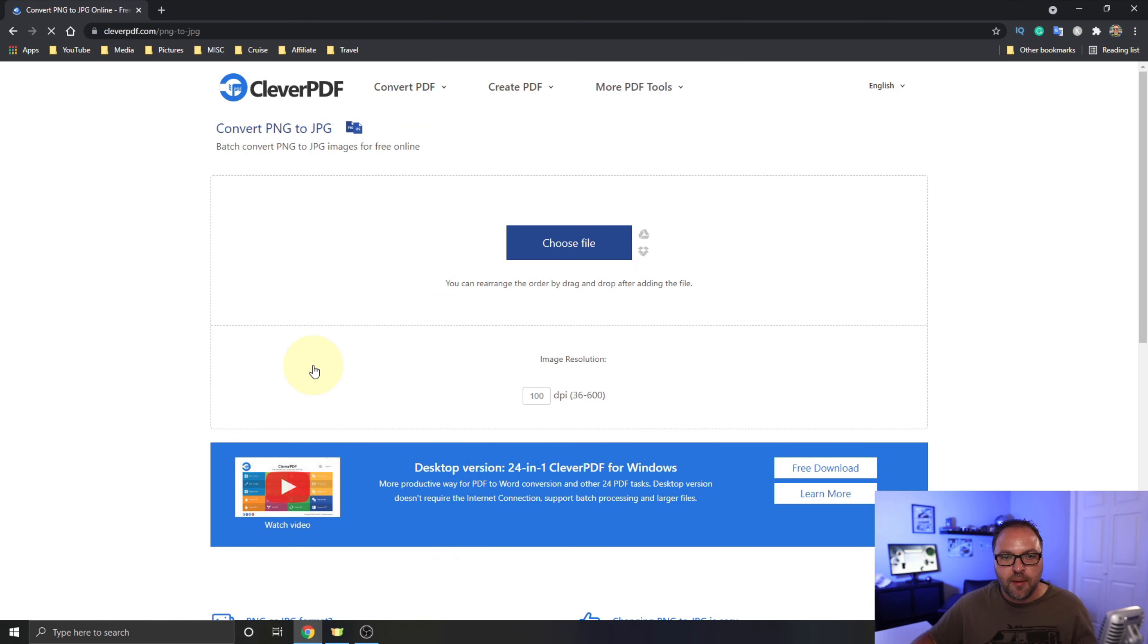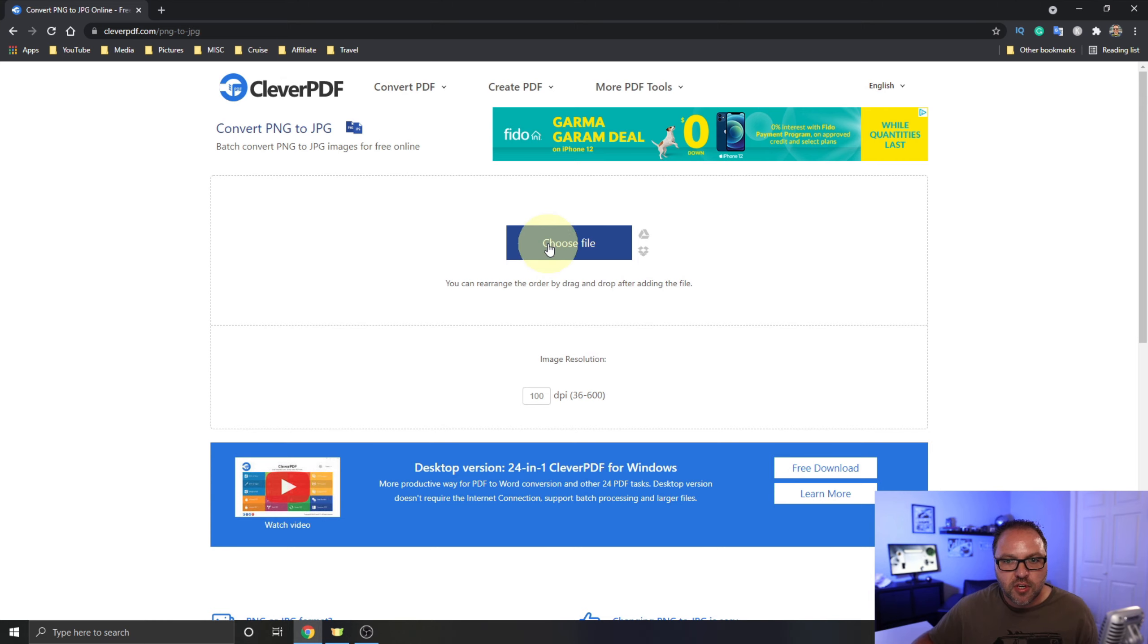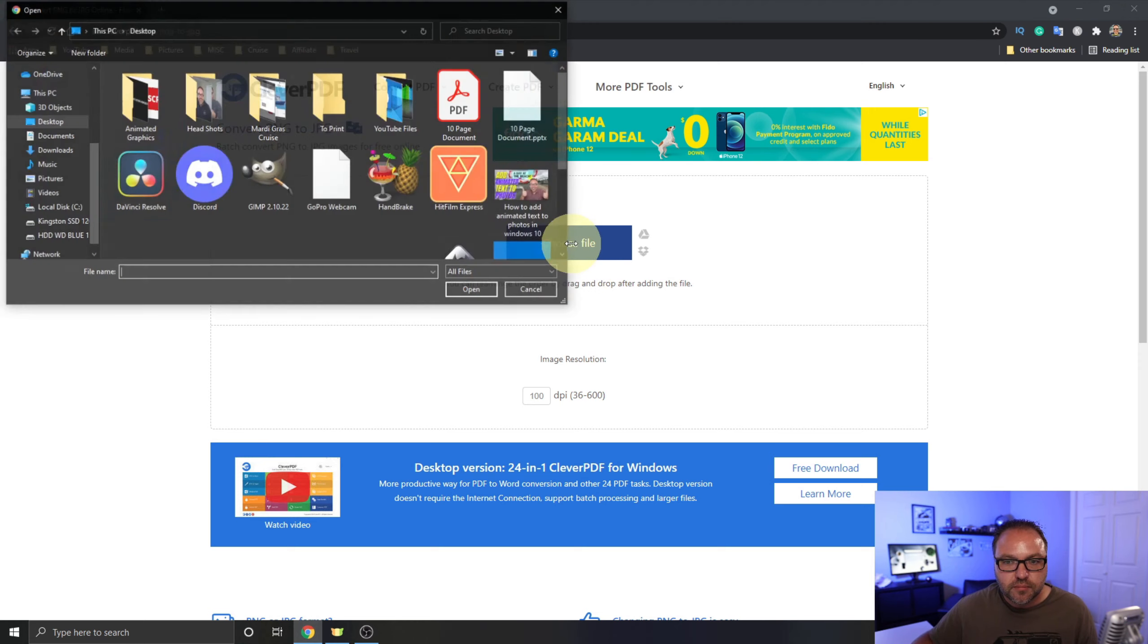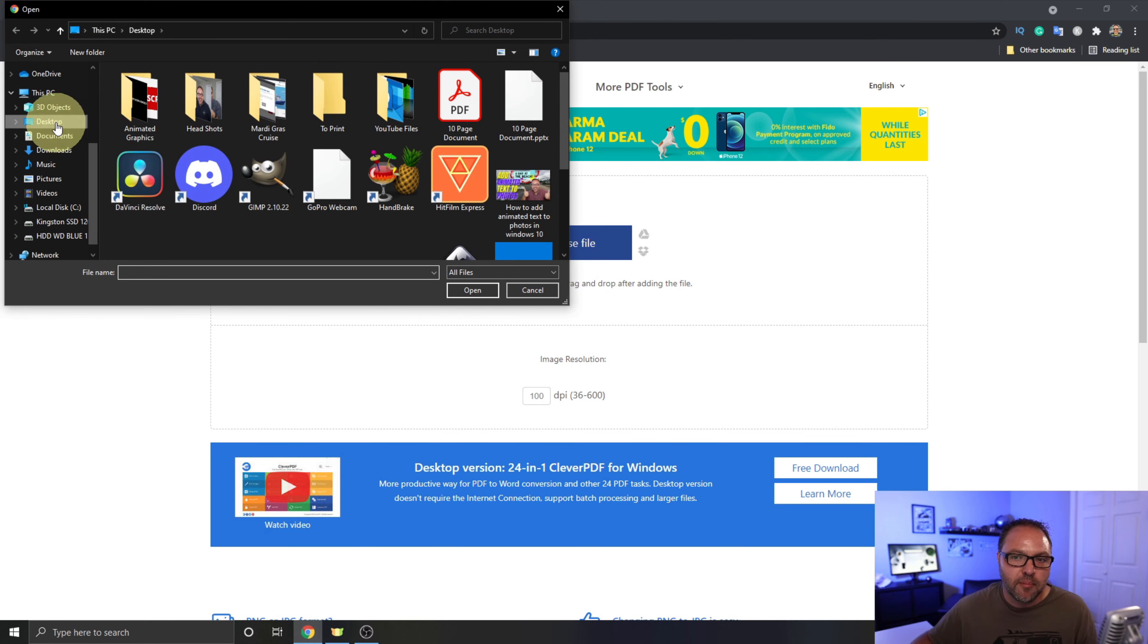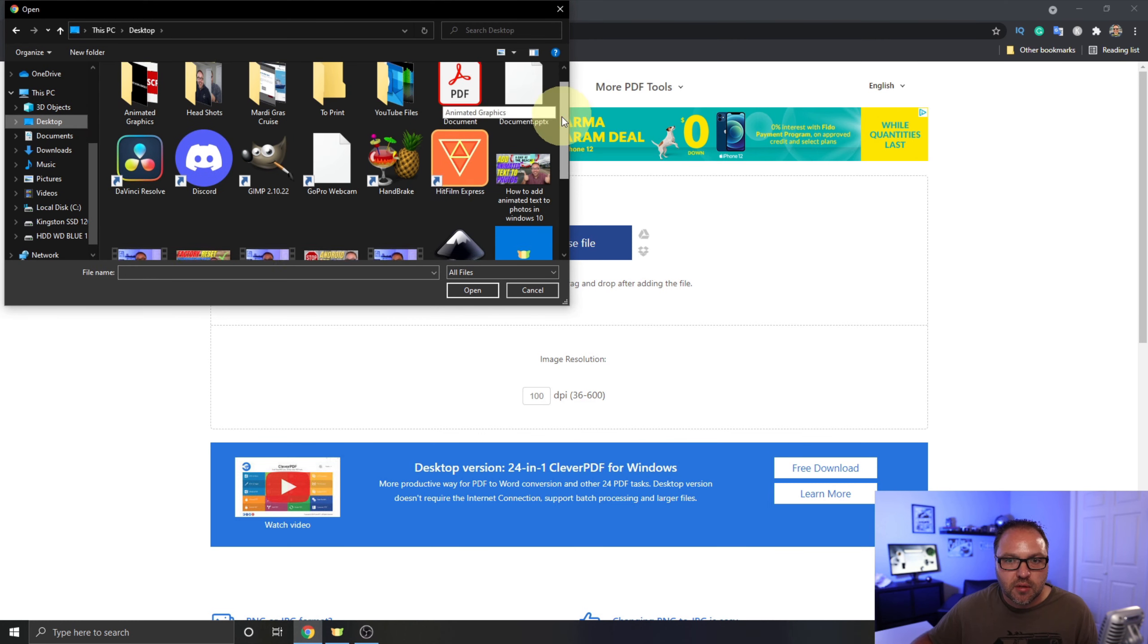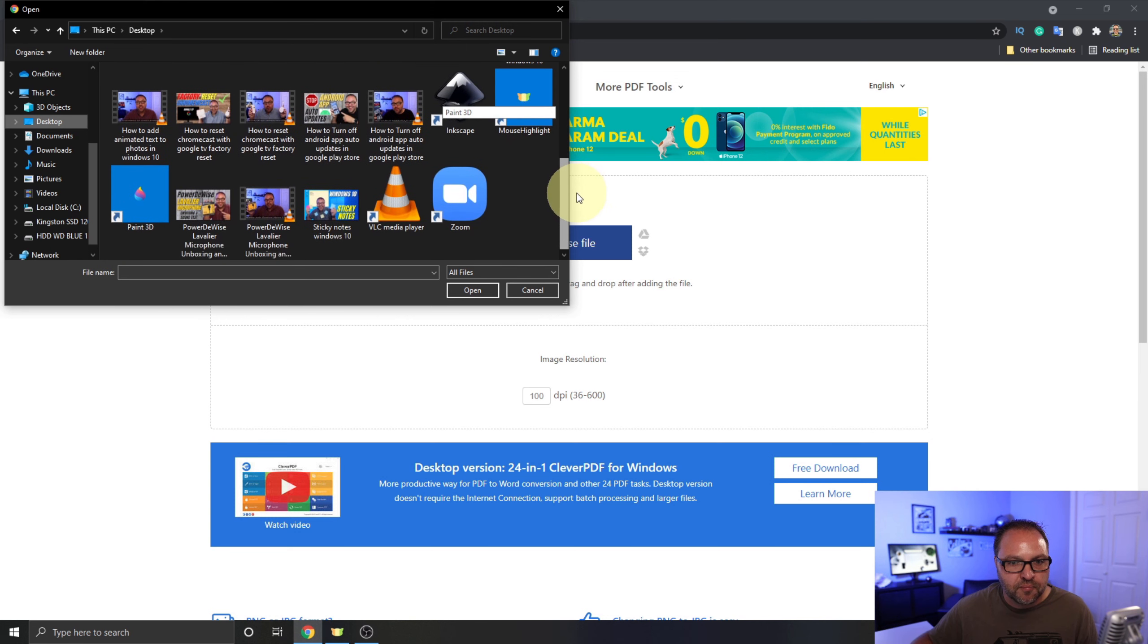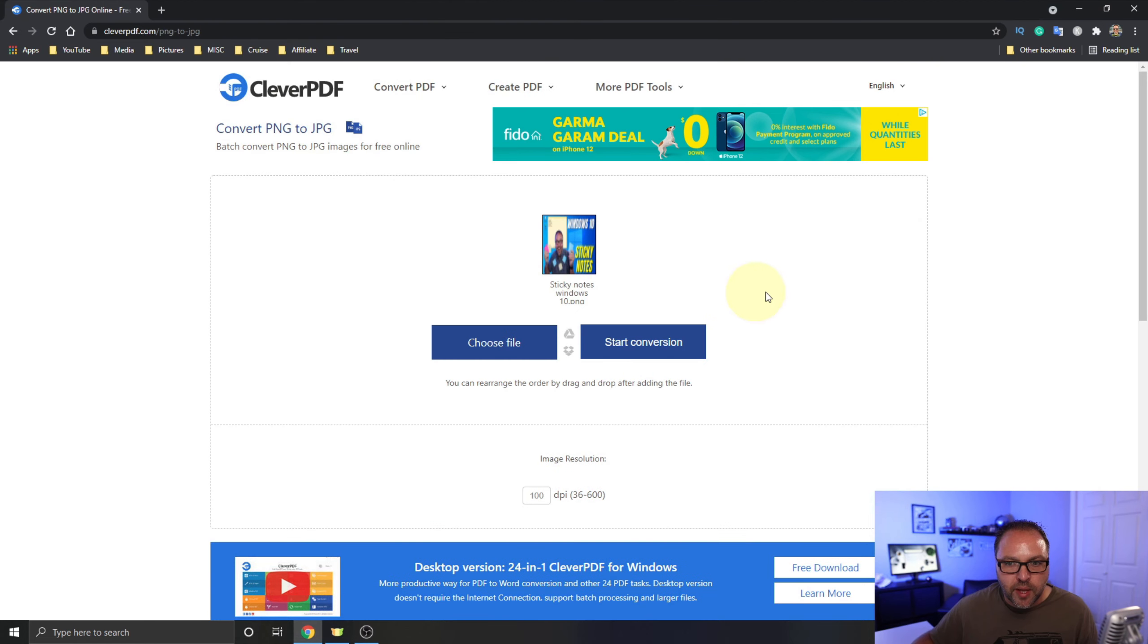Now once you're in here, there's a couple different things we can do. First off, we need to select our file and bring it into the program, so you can go ahead and click on Choose File and search your computer for your file. Mine happens to be on my desktop and I'm going to scroll down here until I find it. It's this one right here, Sticky Notes Windows 10. We'll select that, then we'll hit Open, and it's going to bring that file right in here as well.